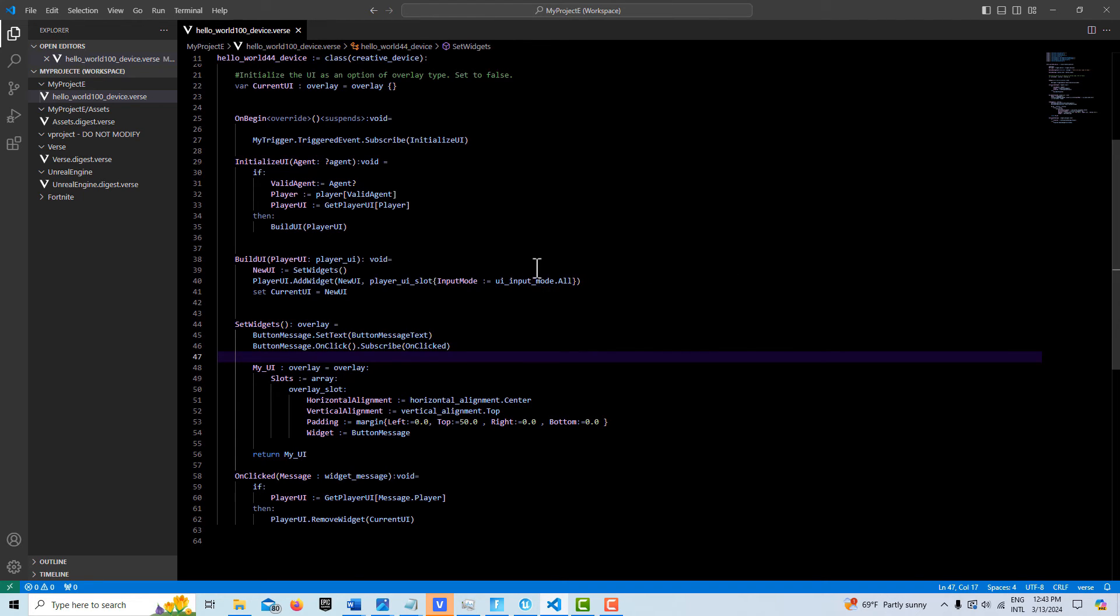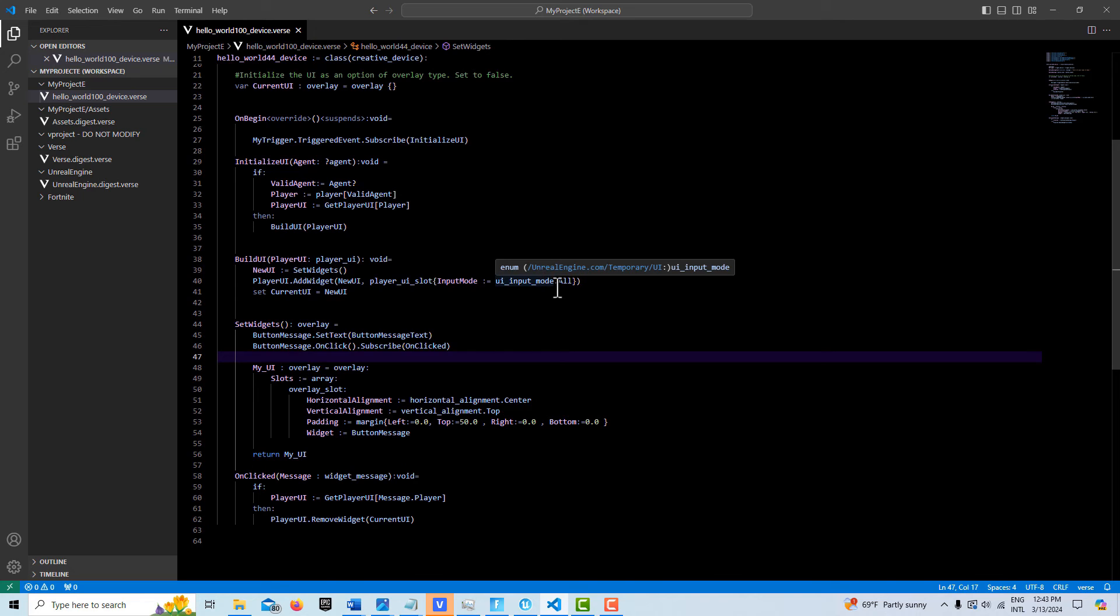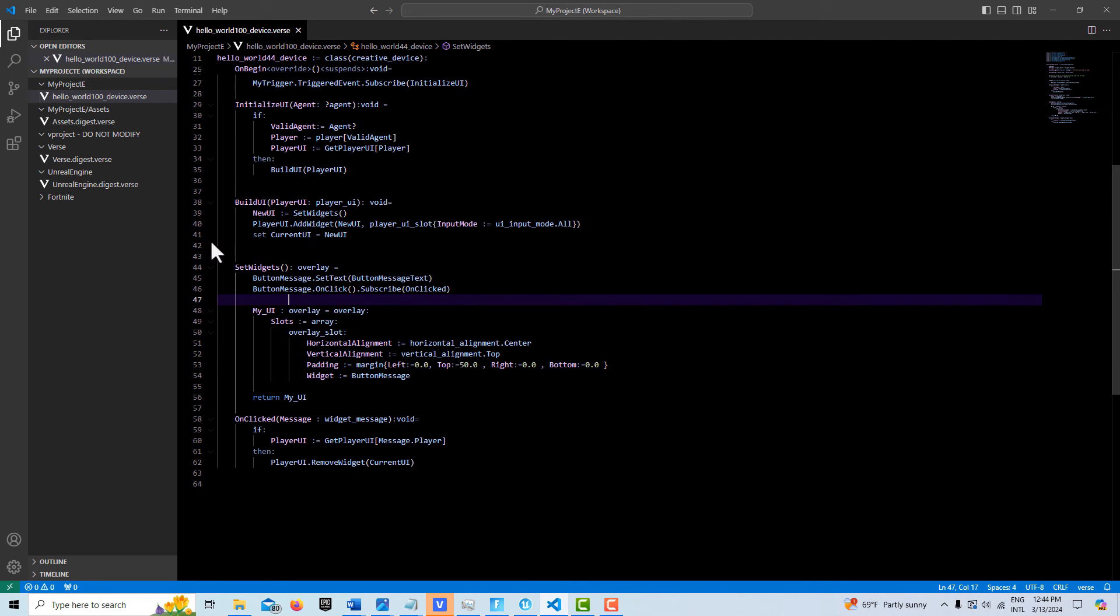They can move their mouse, but they can't physically move their character. And then what we do is we set the new UI back to our current UI. So we update our current UI with this. And then down here, we reference again our button message.